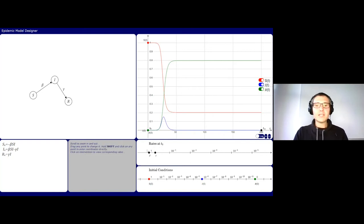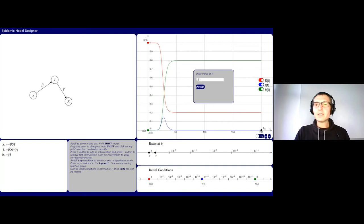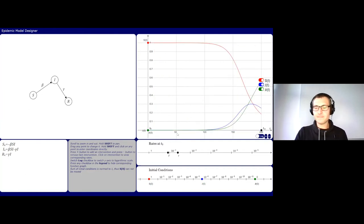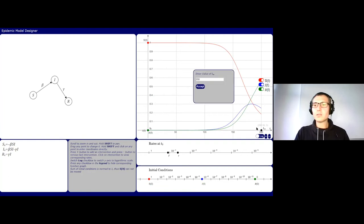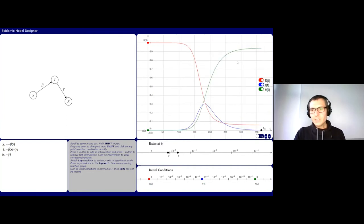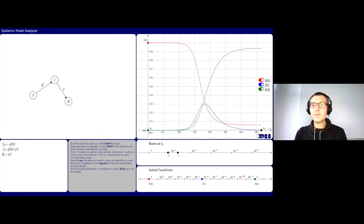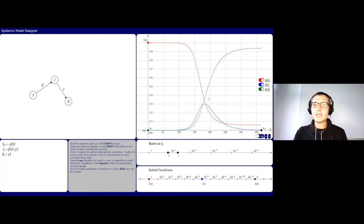At the start we assume one infected person, zero recovered, and the rest are susceptible. We set a recovery rate of 0.04 and an infection rate of 0.12, and model the spread over one year — 365 days. We then see three functions: the red function starting at one and decreasing is susceptibles, the blue function that rises then falls is infectious, and the green function is recovered.